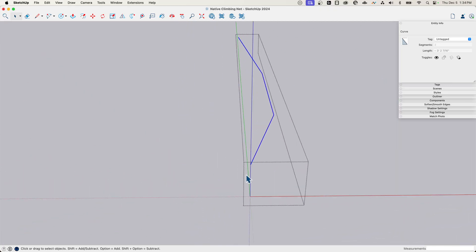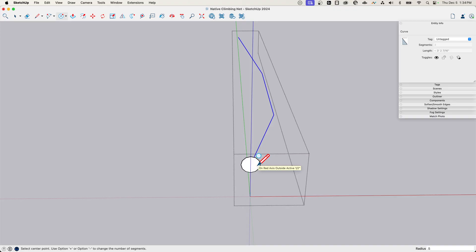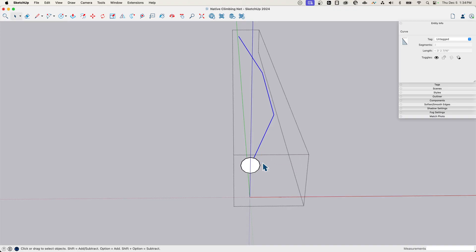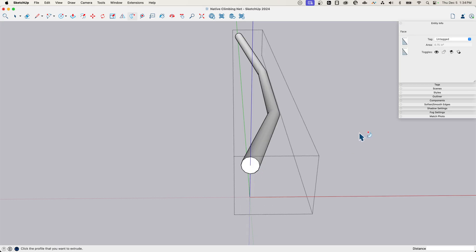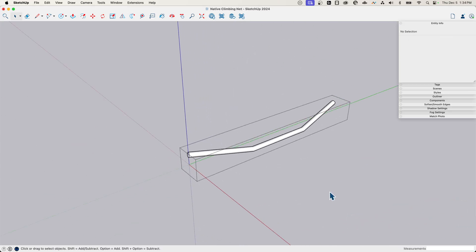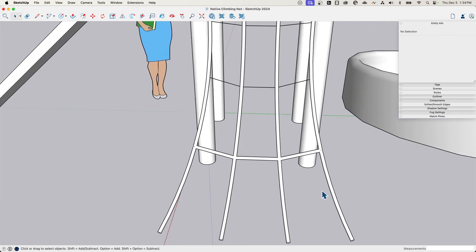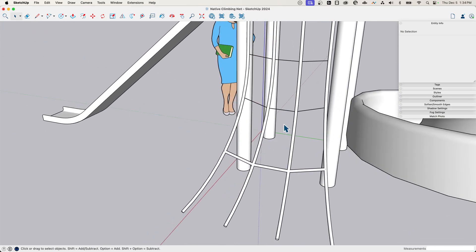I'm going to draw a circle right here, drop vertically like this, say 0.5. There we go. And then I can just say follow me and click here. And there we go. The next rope looking good.